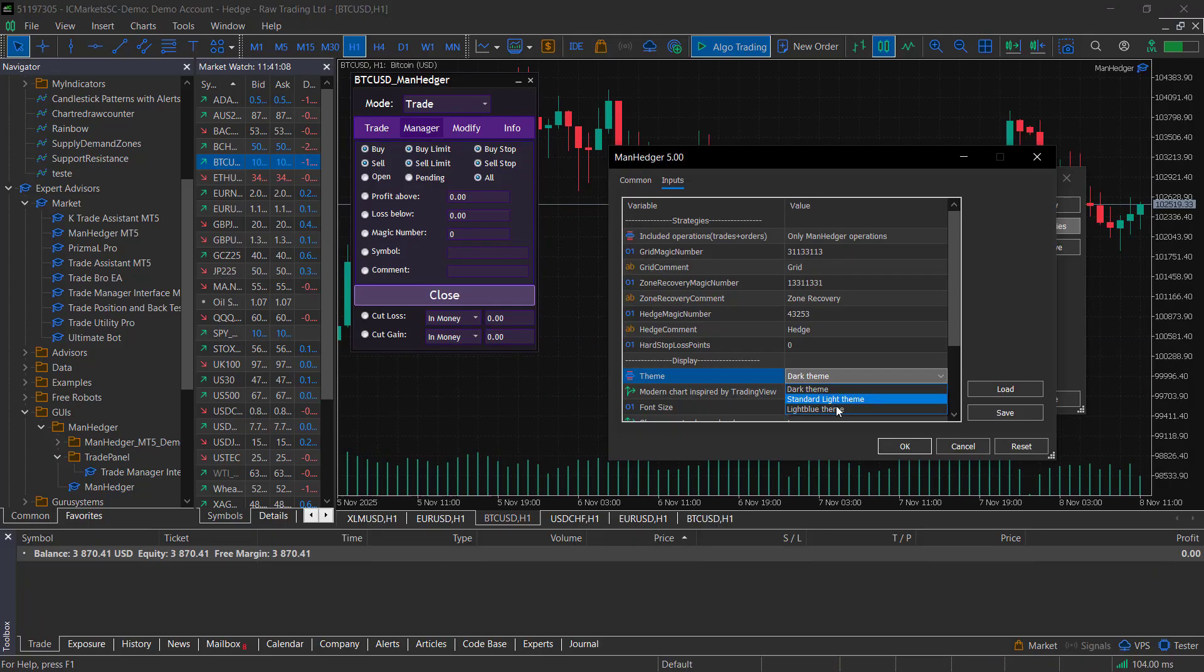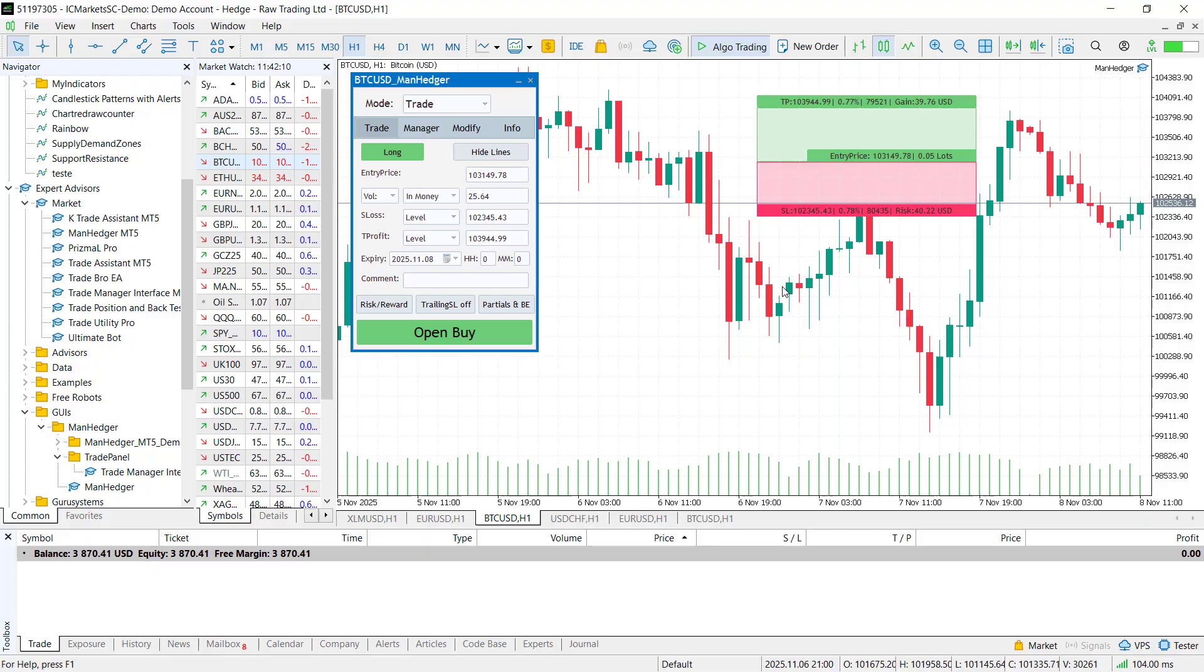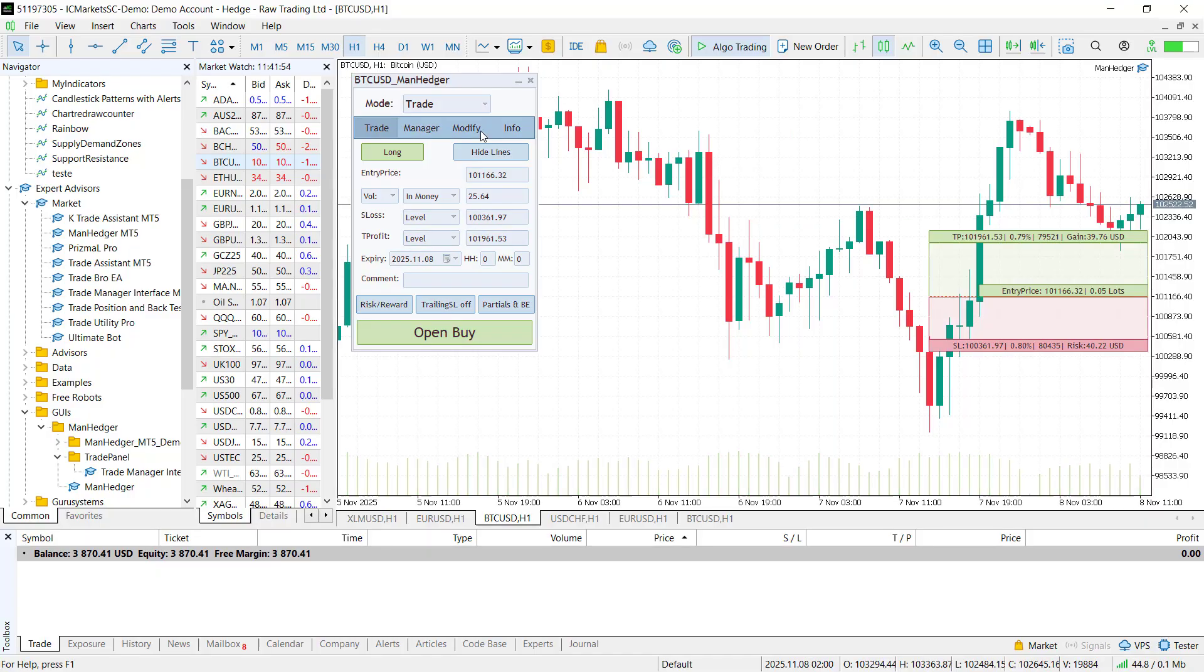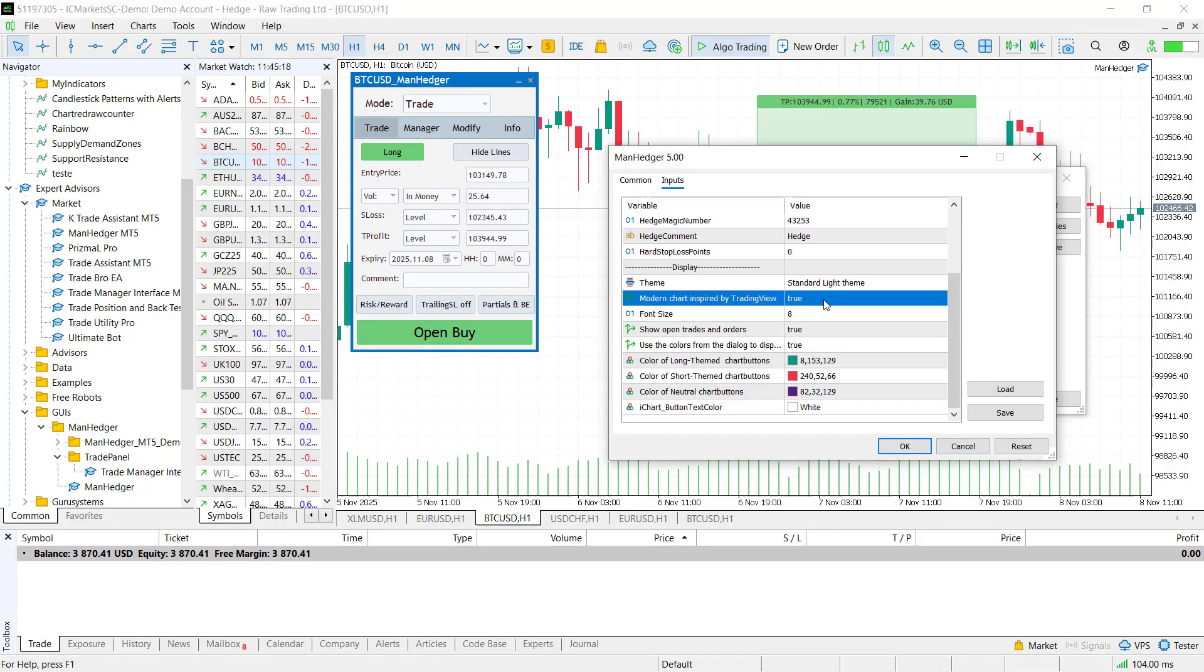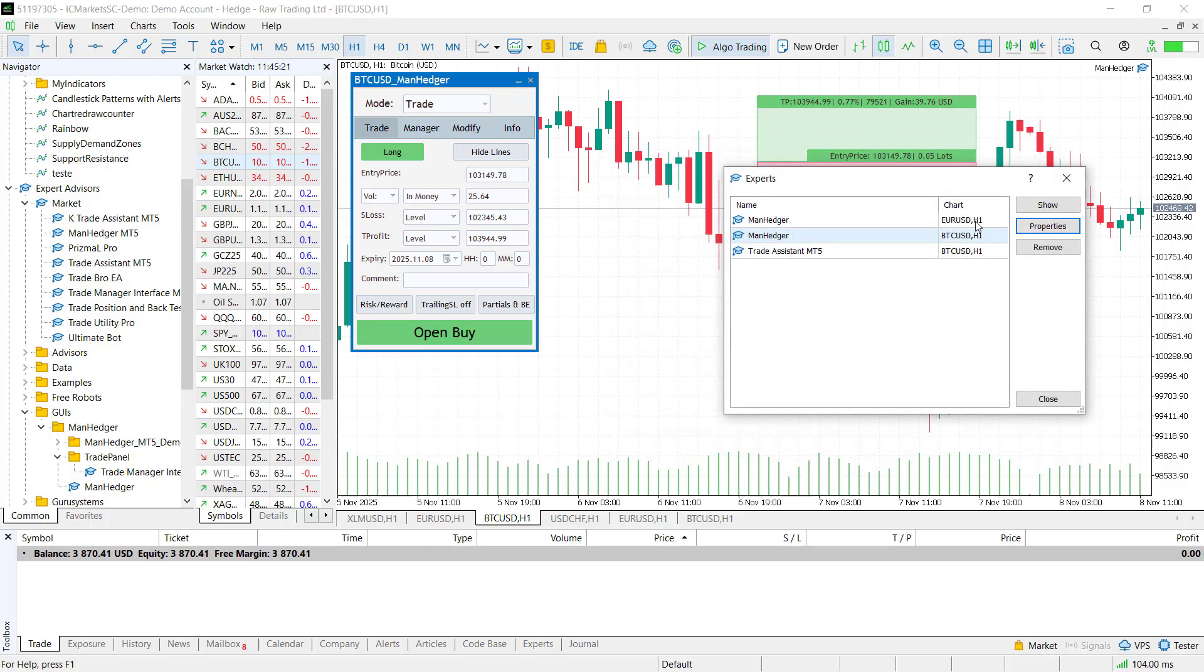Another thing I love about it is that it makes your chart look smooth and supports three different themes. Dark, standard light, and light blue theme. If you set this input parameter to true, it will automatically set the theme of your chart as well.